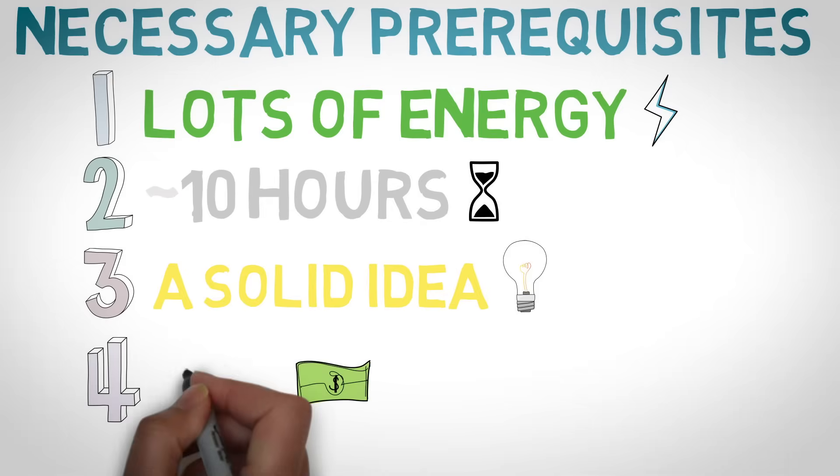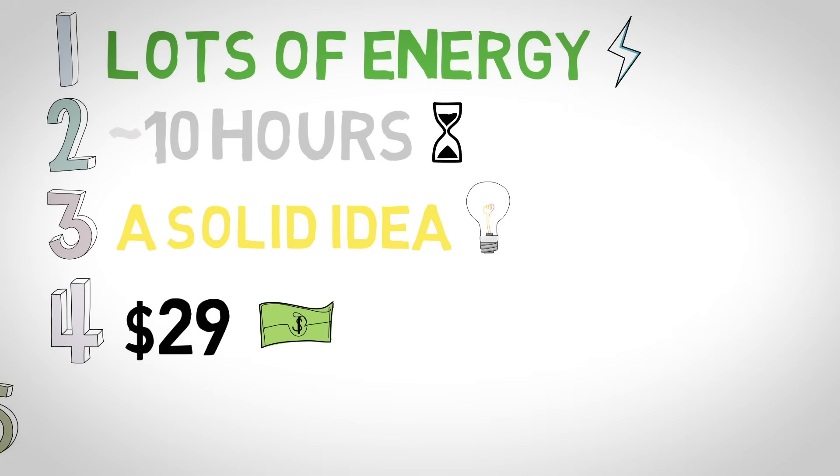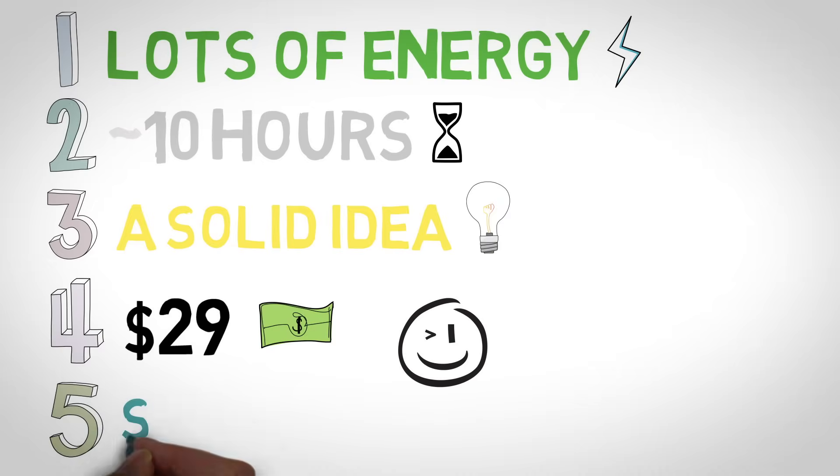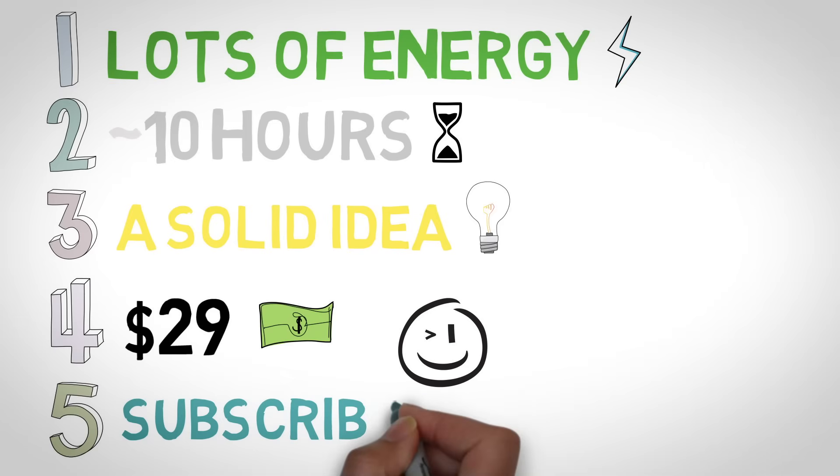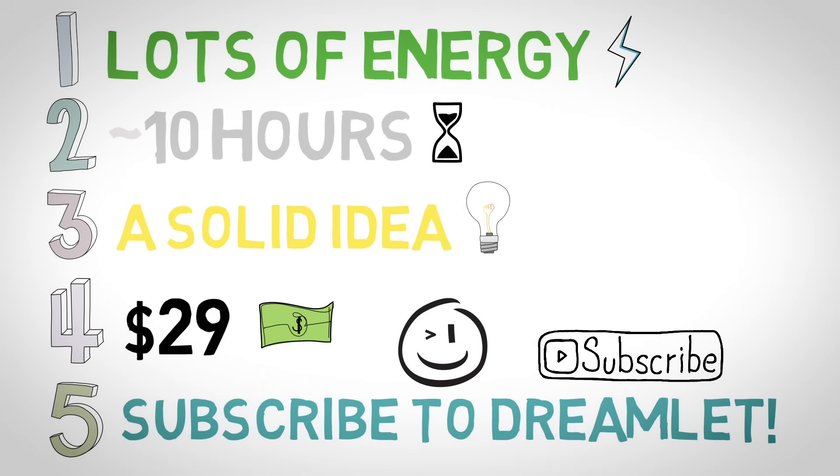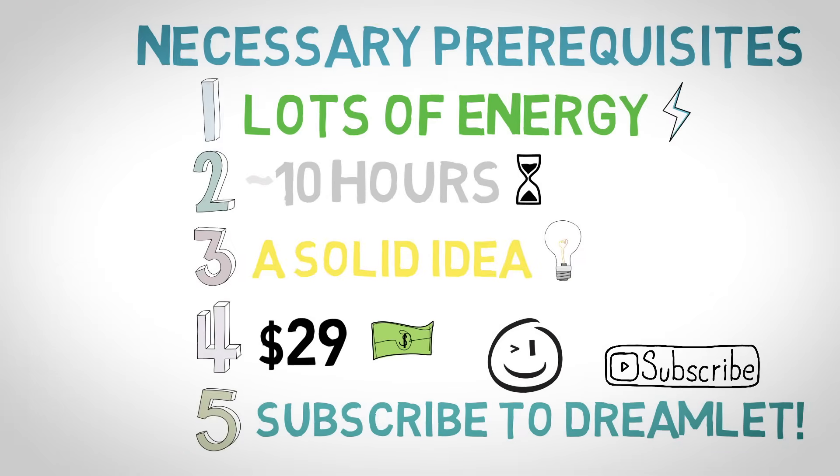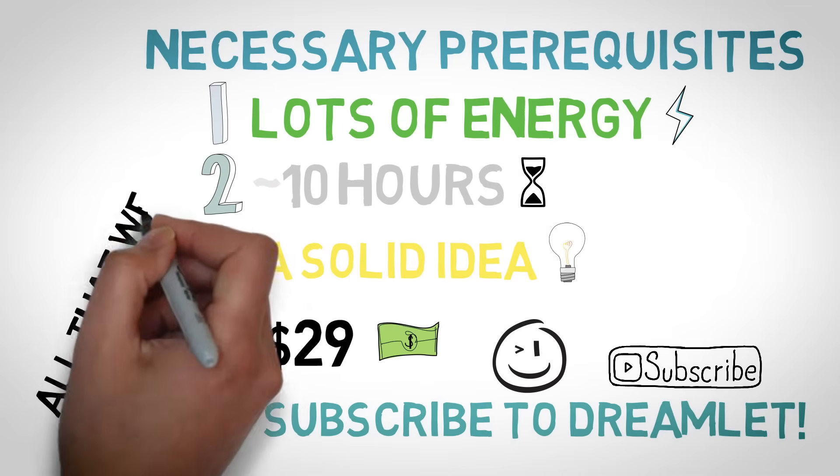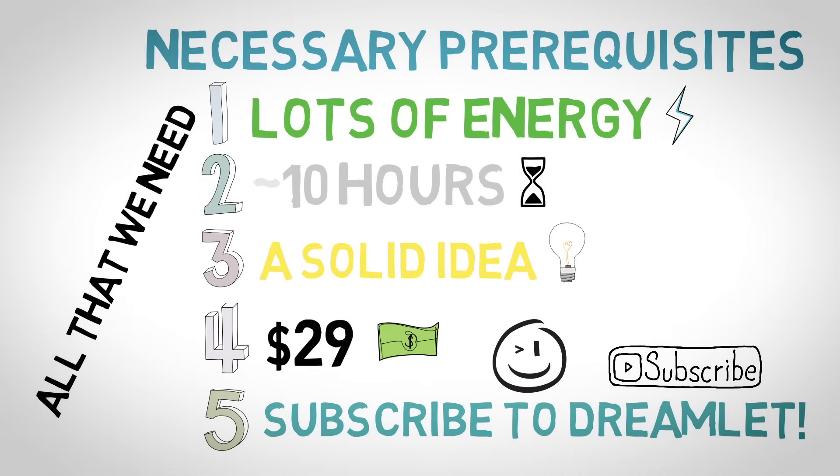Four, twenty-nine dollars. Five, lastly, you'll need to subscribe to my channel. Yep, you know, subscribe that button right there. This is pretty much all you'll need to succeed. Make sure you do the last step. It's probably the most important.